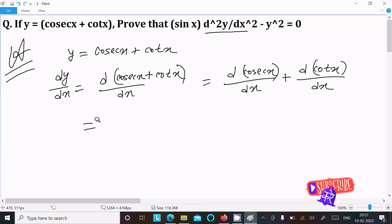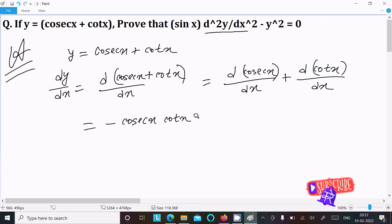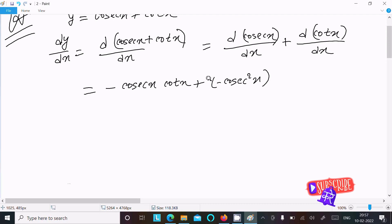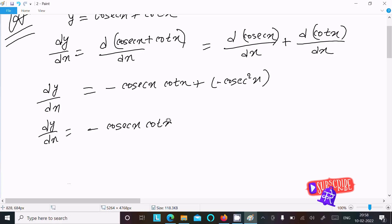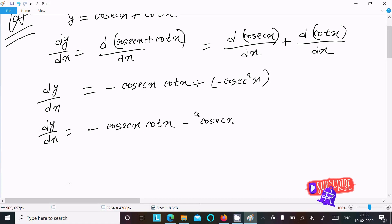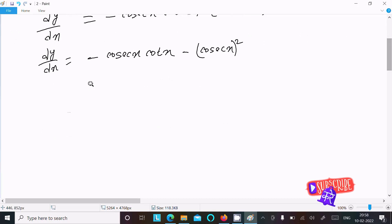The differentiation of cosec x is equal to minus cosec x times cot x, and the differentiation of cot x is equal to minus cosec²x. So dy/dx equals minus cosec x cot x minus cosec²x.